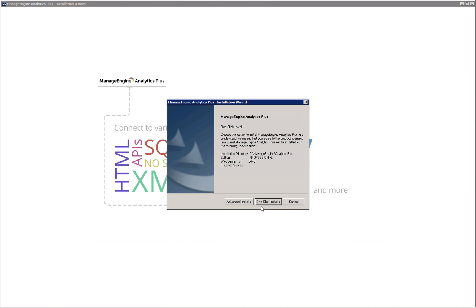You can select the one-click install option for quick installation. Choosing this option will install Analytics Plus on your C drive and the application will be accessible on web server port 8443. If port 8443 is already occupied by another application, Analytics Plus will look for alternate ports in increments of 10. For example, 8453 would be used if 8443 is already occupied. The chosen port will be displayed towards the end of the installation.